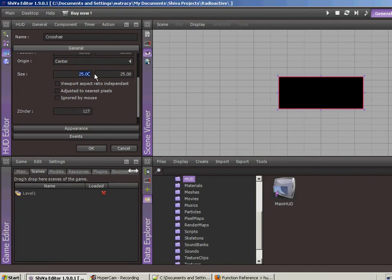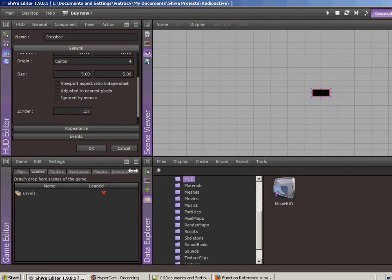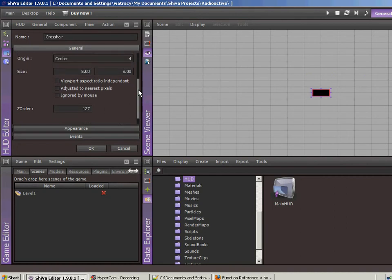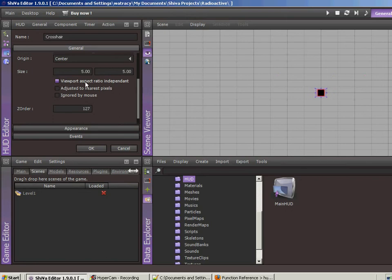So just a little box there. Let's see here. What else do we got? We'll set the viewport aspect ratio independent.